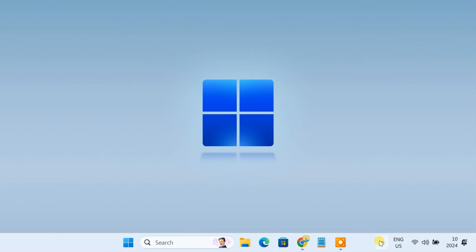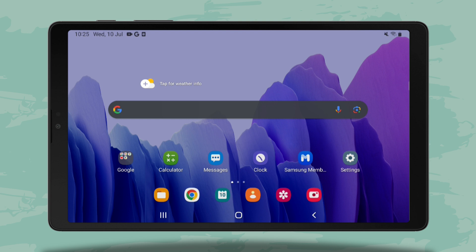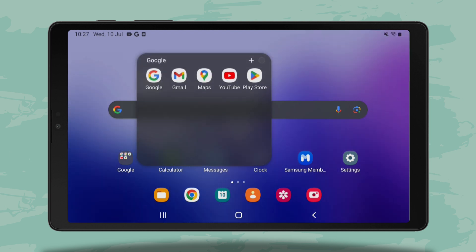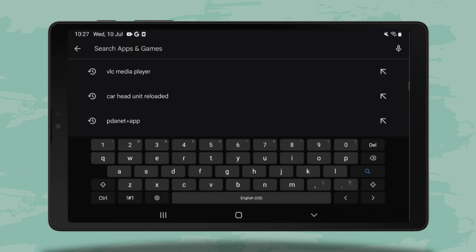After installation, the Space Desk driver will be running in the background. Next, download and install the Space Desk app on your tablet from the Google Play Store.